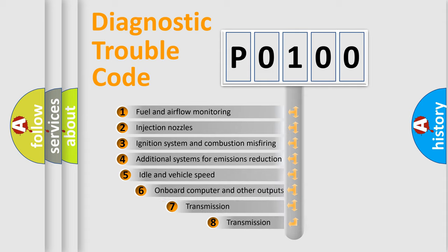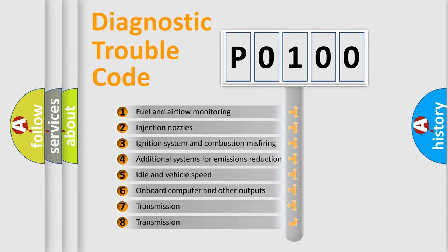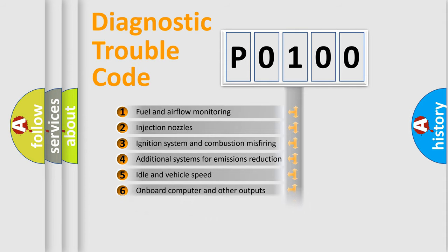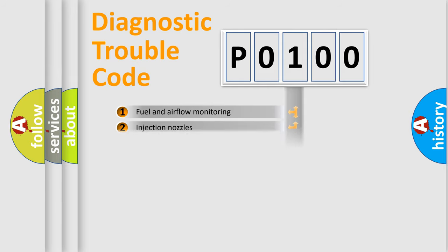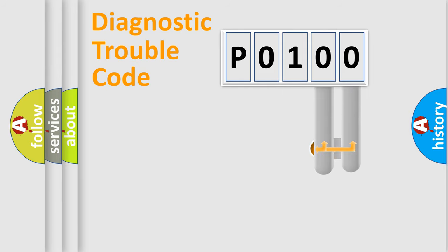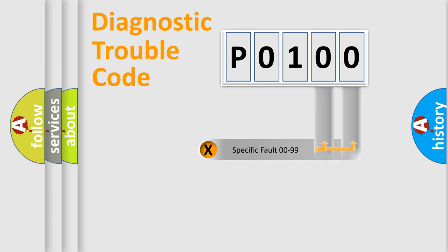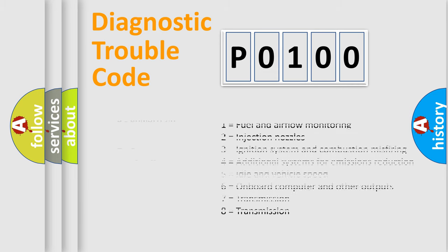The third character specifies a subset of errors. The distribution shown is valid only for the standardized DTC code. Only the last two characters define the specific fault of the group. Let's not forget that such a division is valid only if the second character code is expressed by the number 0.